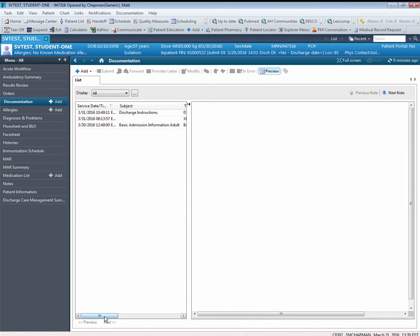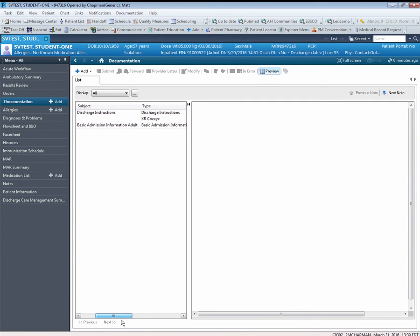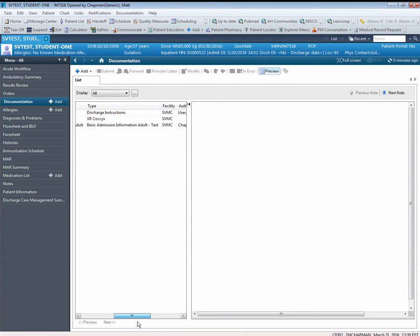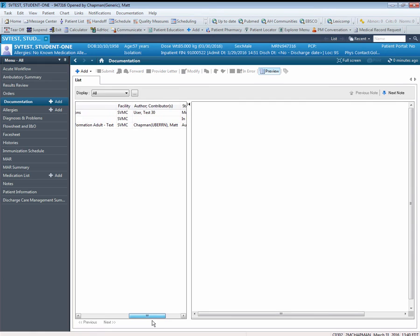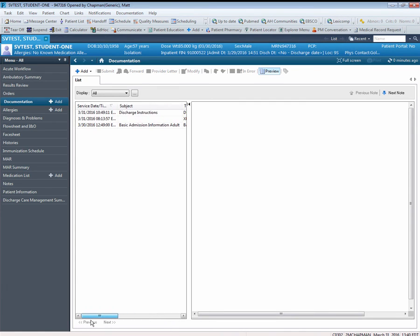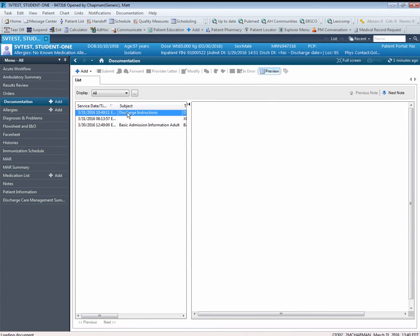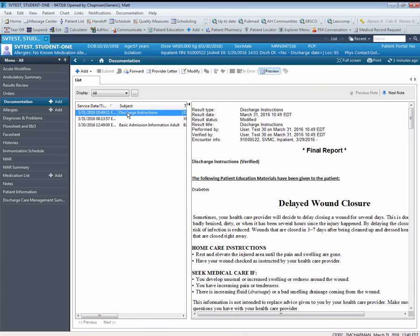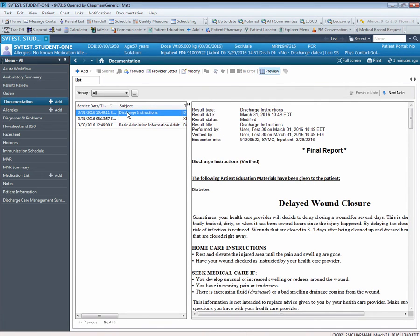Notice that what we see is the Service Date, Time, and Subject columns. However, there are additional columns of data available, and if I click on the scroll bar at the bottom, I can see what those are. For example, we see Type, Facility, the Author, and what the actual status of that document is. To review a document, simply select it from the list, and it automatically displays on the right portion of the screen.